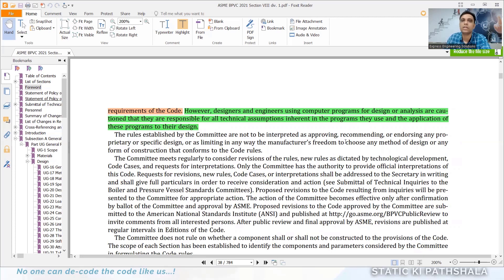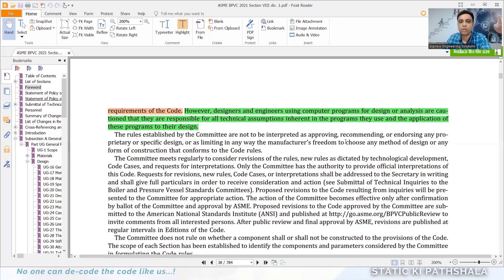You must be thoroughly well aware of the code requirements before using any software. Just knowing the software is only 10 to 20 percent of your whole responsibilities — knowing the code is 100 percent required. Software is not a replacement for code knowledge; it is the designer's responsibility to satisfy all the applicable equations in their design, not the software supplier's responsibility. I hope you now understand what our responsibilities are, and as responsible engineers we will design everything with good judgment.